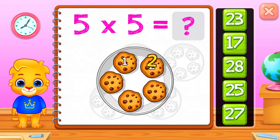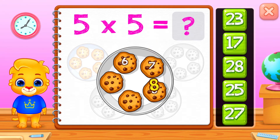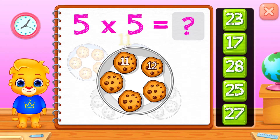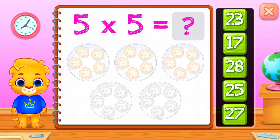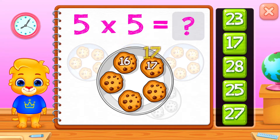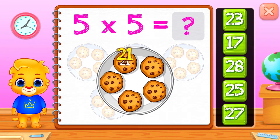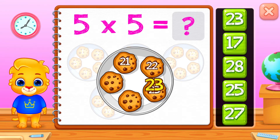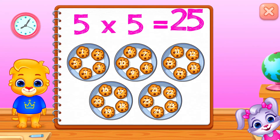1, 2, 3, 4, 5, 6, 7, 8, 9, 10, 11, 12, 13, 14, 15, 16, 17, 18, 19, 20, 21, 22, 23, 24, 25. Five times five equals twenty-five.